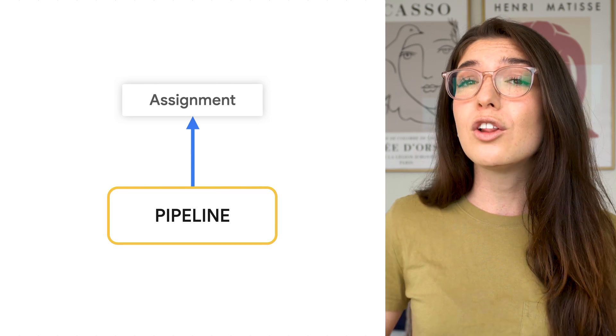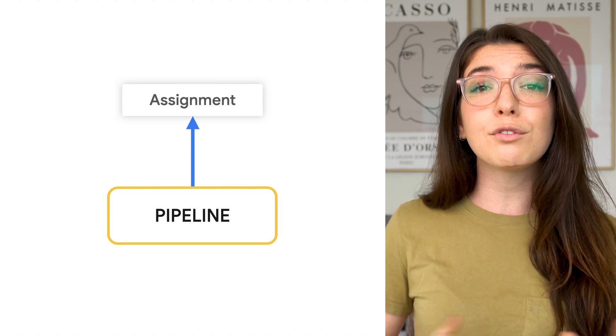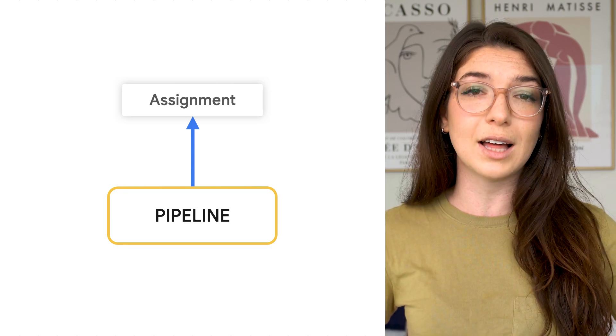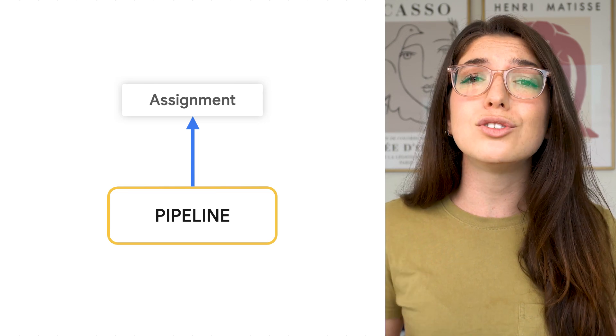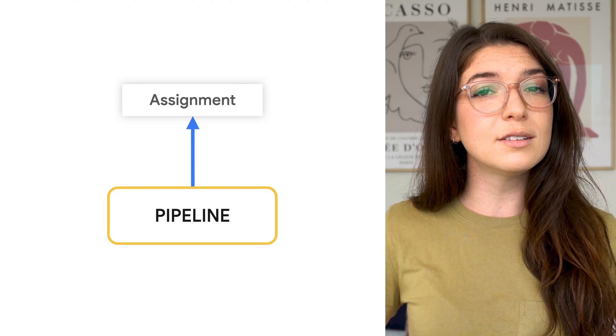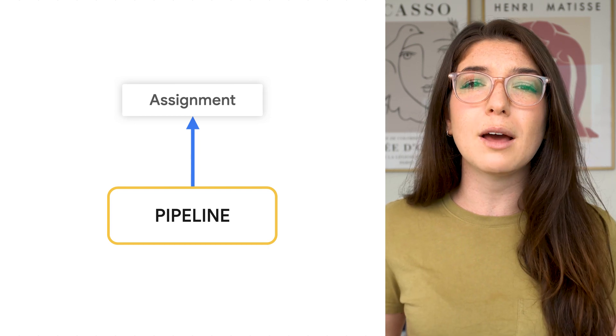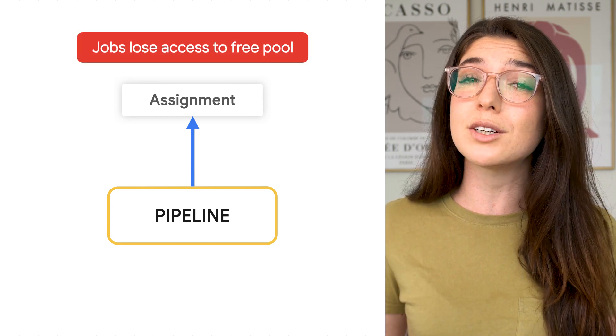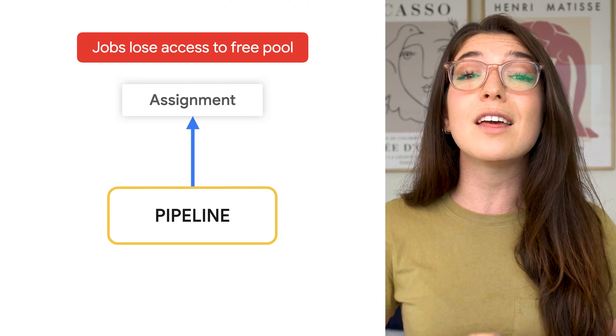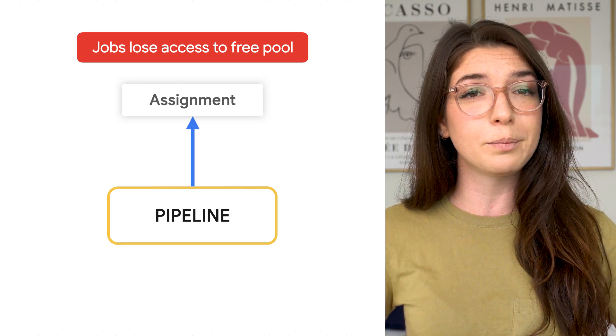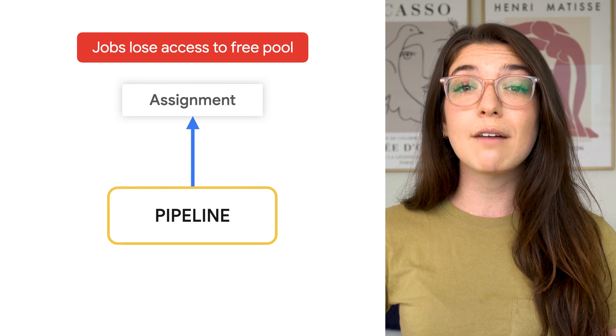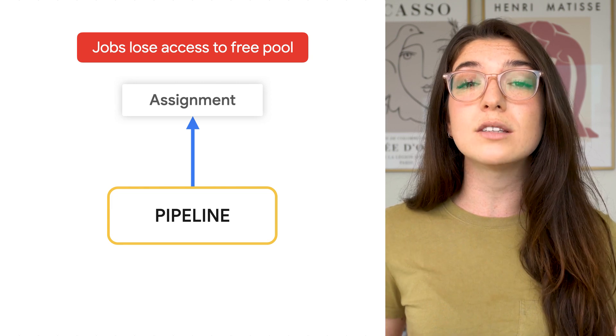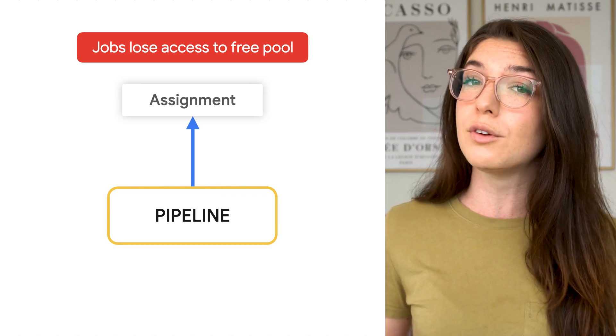By default, load, copy, and export jobs are free and use a shared pool of slots. But BigQuery makes no guarantees on available slots, which is why you may want to create a pipeline reservation. When jobs are assigned to a pipeline assignment, they lose access to that free pool. So make sure that jobs have enough capacity. Otherwise, performance could be worse than using the free pool.